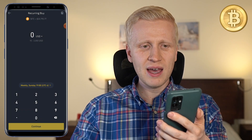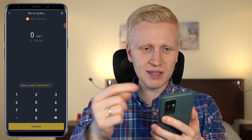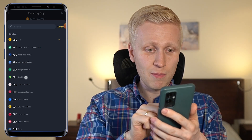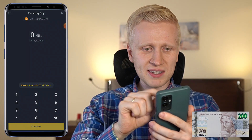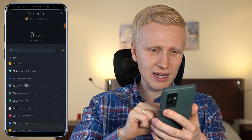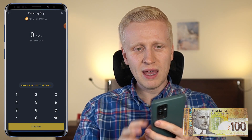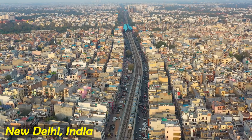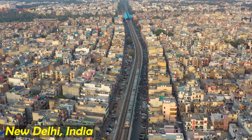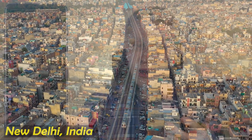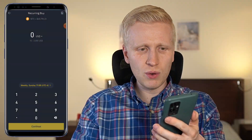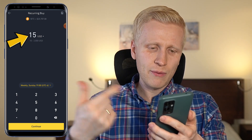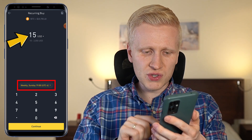So you choose BTC here. And again, here you choose what currency you currently have. For example, if you happen to be in Brazil, you can choose Brazilian real. If you happen to be in Canada, you can choose Canadian dollar. And no matter where you are, you can choose any currency you want. So let's say you are in India and you don't find Indian rupee there — don't worry, just choose US dollar. And then you can set up, for example, a $15 recurring buy every week on Sunday. You click here continue.